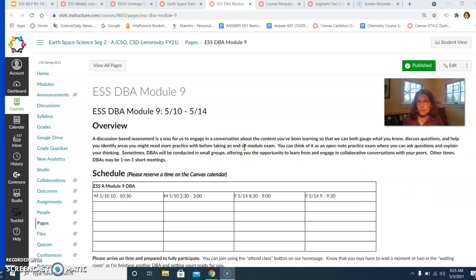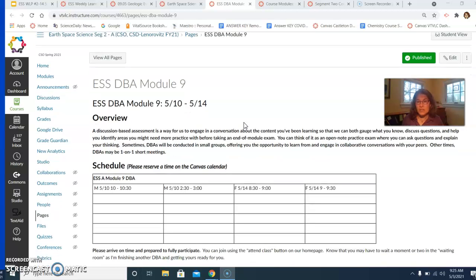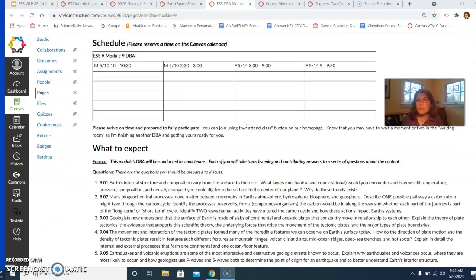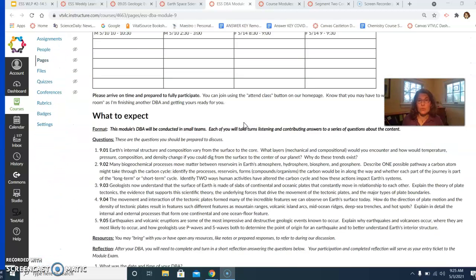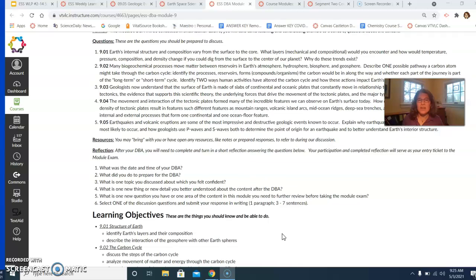Once you get there, you're going to see the overview of what's going to happen in this DBA. This will be a live small group synchronous discussion based assessment, different than the last one that we did. You'll see an overview of the times available for your section, what to expect. You're going to see all those questions there, so you can start to go ahead and prepare your answers to those questions.